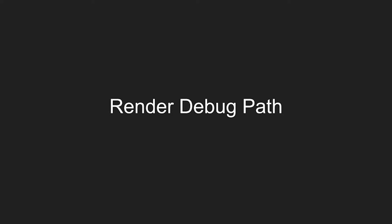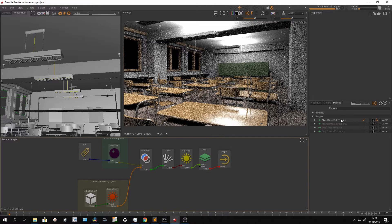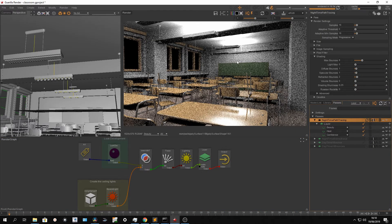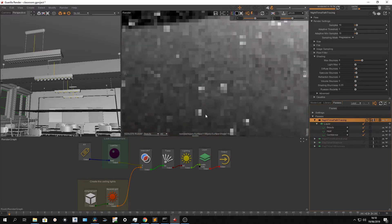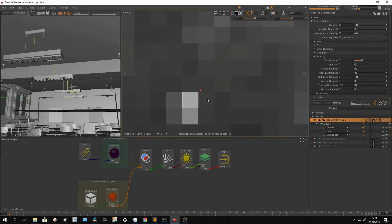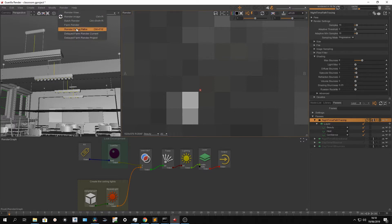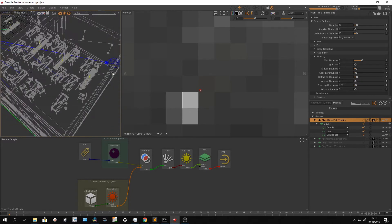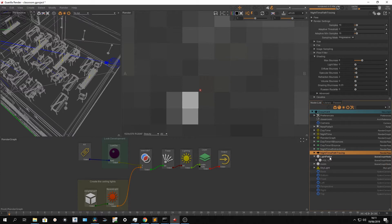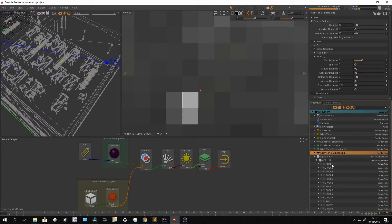Render Debug Pass is a tool that helps you understand the lighting of a point. Let's dive into this classroom scene — say we have an integration point and we're getting a firefly or something like that. I'm going to select with shift right-click only one pixel and start the Render Debug Pass. It will render the image, process that point, and create objects in my scene grouped as 'light pass', giving me the coordinates of the pixel and all the light paths I have.